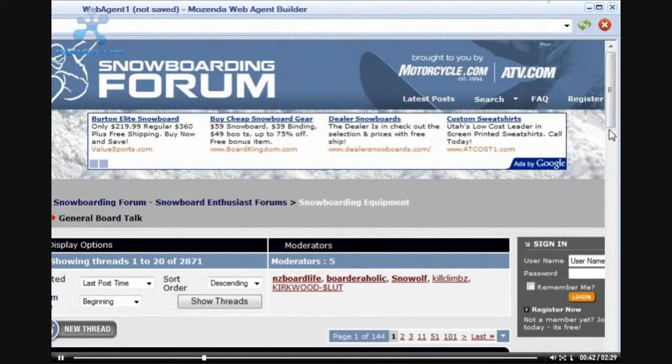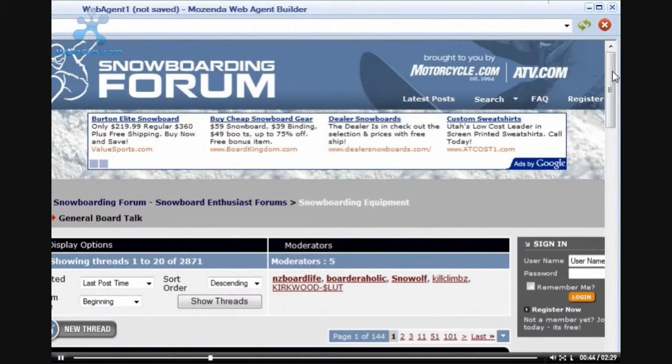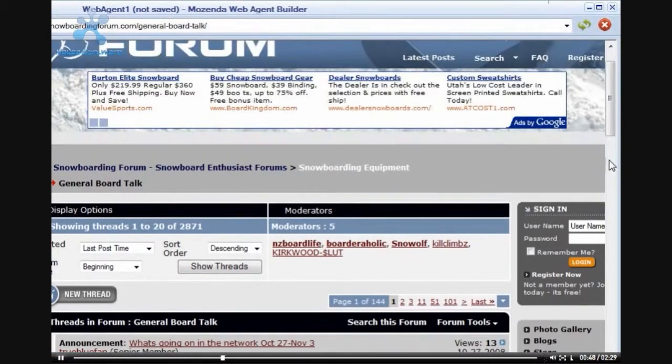On the General Board Talk forum site, there are also around 144 pages.